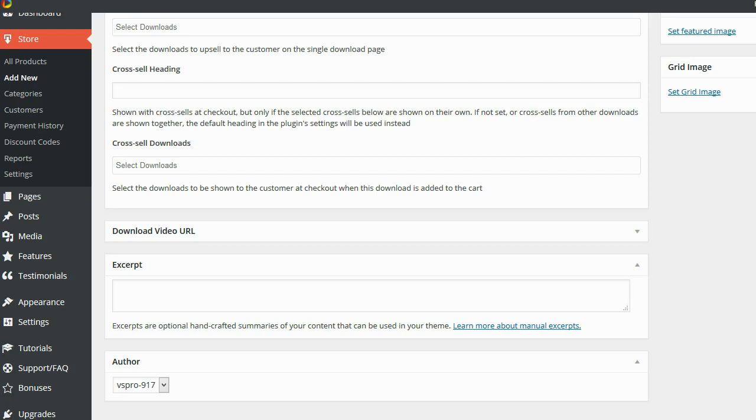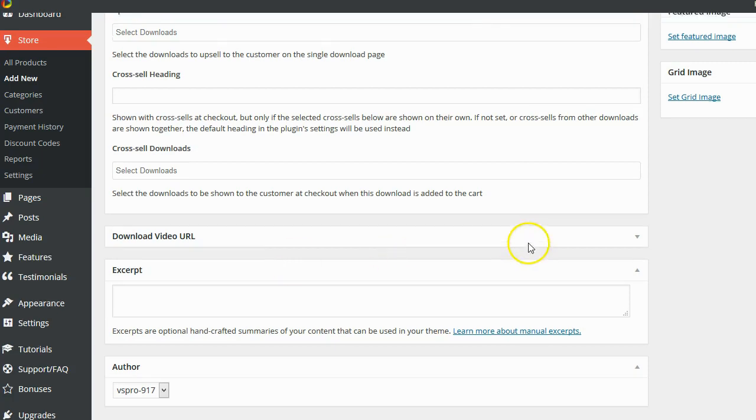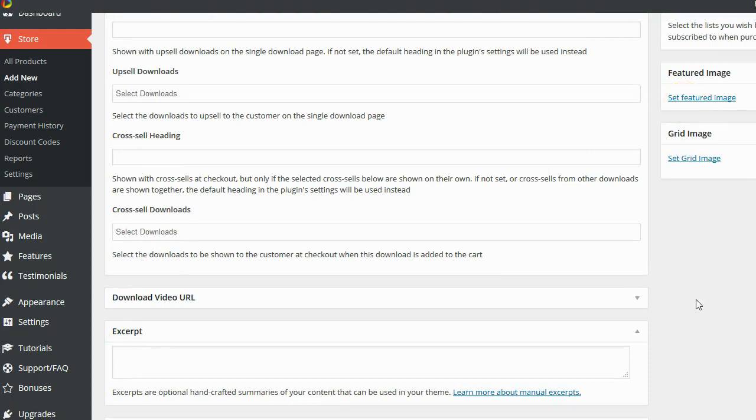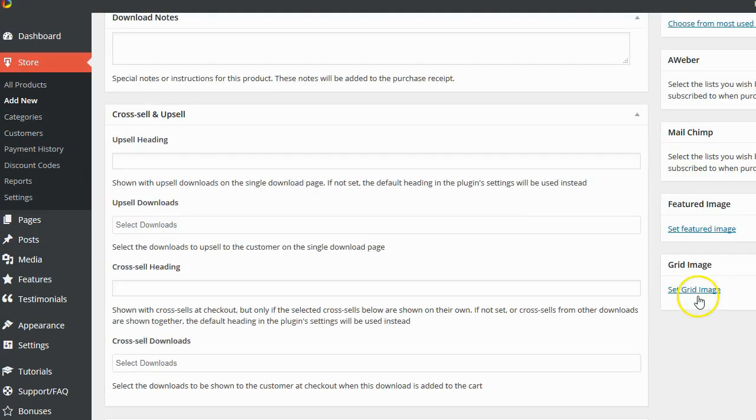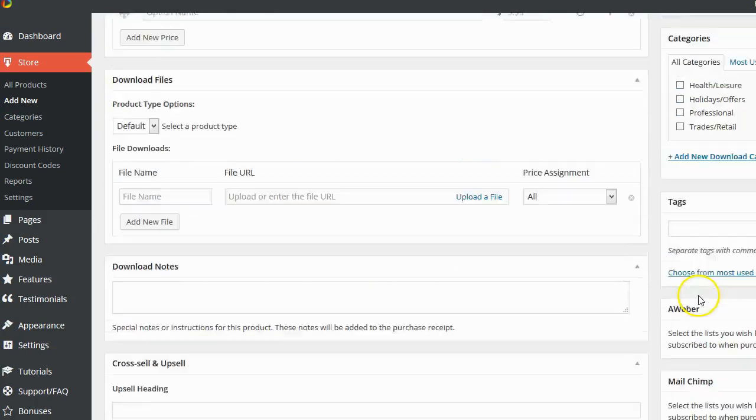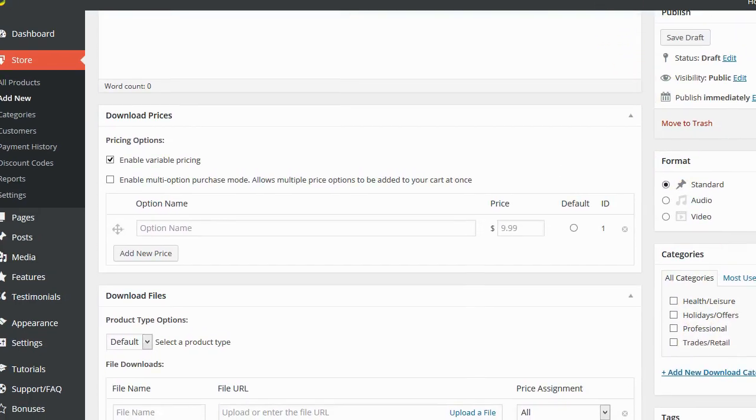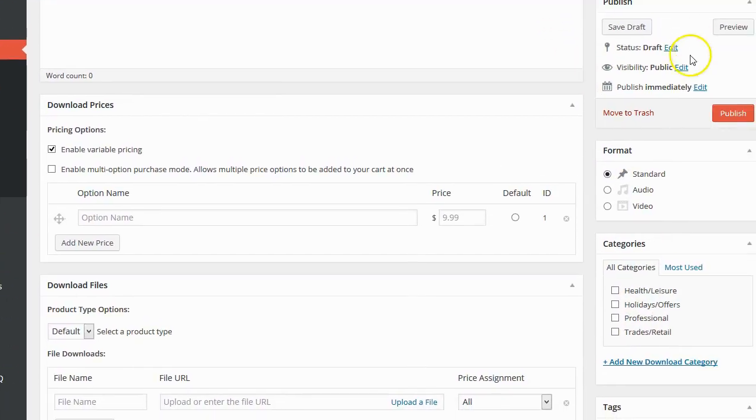And finally, if you have a video that showcases or demonstrates your digital product, you can enter the URL of the video right here. If you don't have a video to demonstrate your product, if you have a logo or some type of graphic for the product though, you can go up here and you can set a featured image. Once you have your settings all set up the way you want, simply go ahead and click on the Publish button on the right hand side. And again, it's just like publishing a post or a page in WordPress, except for you're publishing a product for sale.